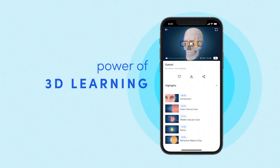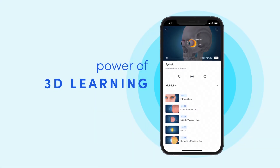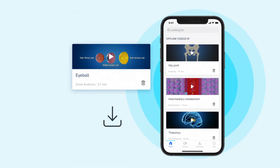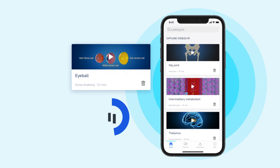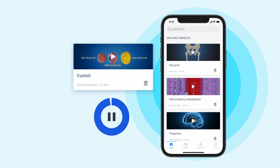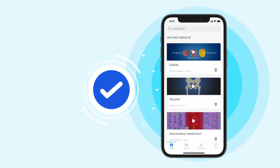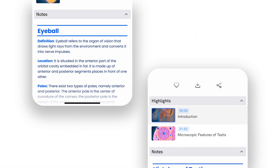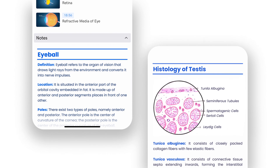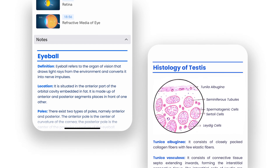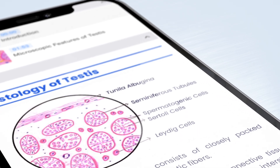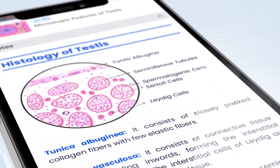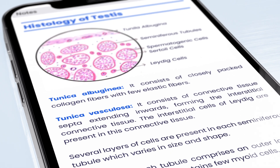The power of 3D learning never stops. Learn anytime, anywhere by downloading videos offline. Step up your preparation for exams by reading high-yield notes curated by top medical experts.